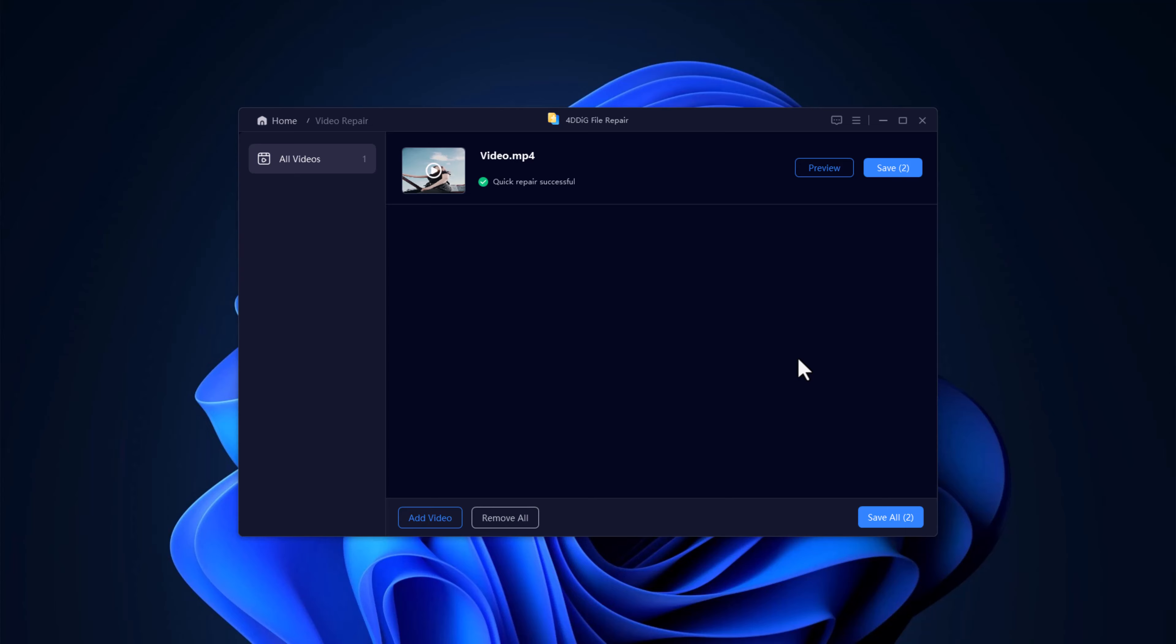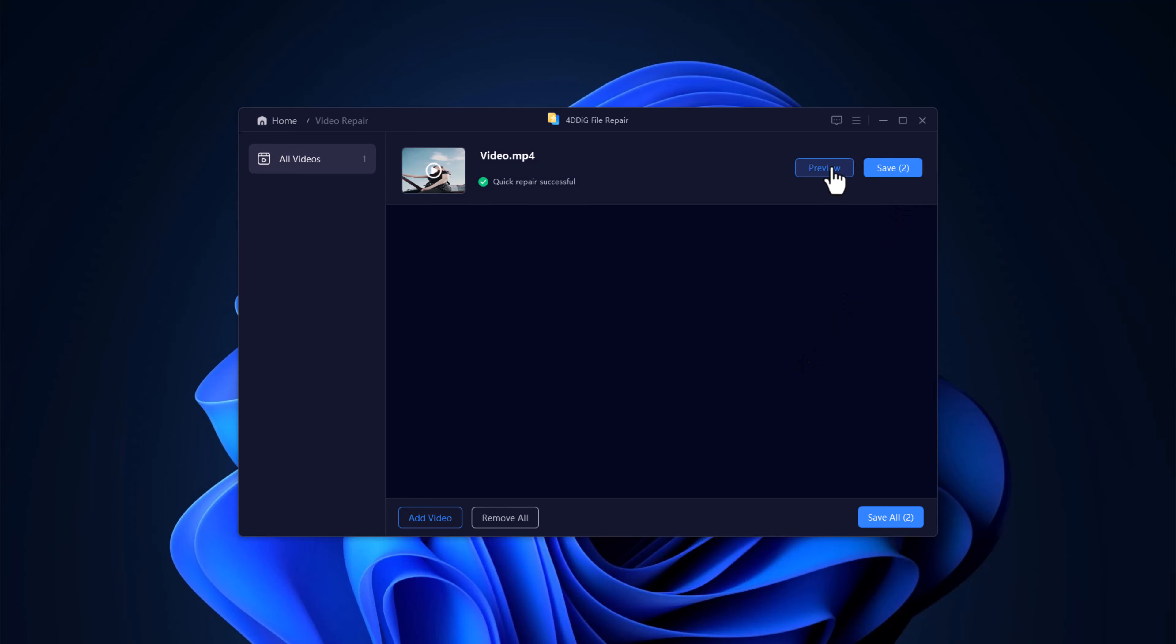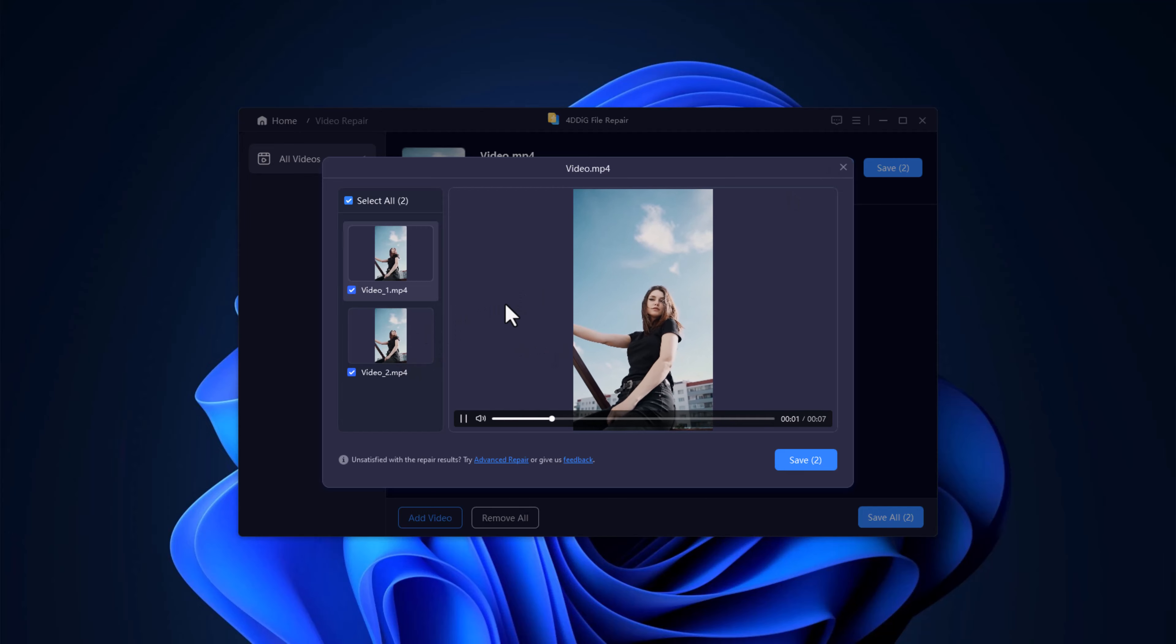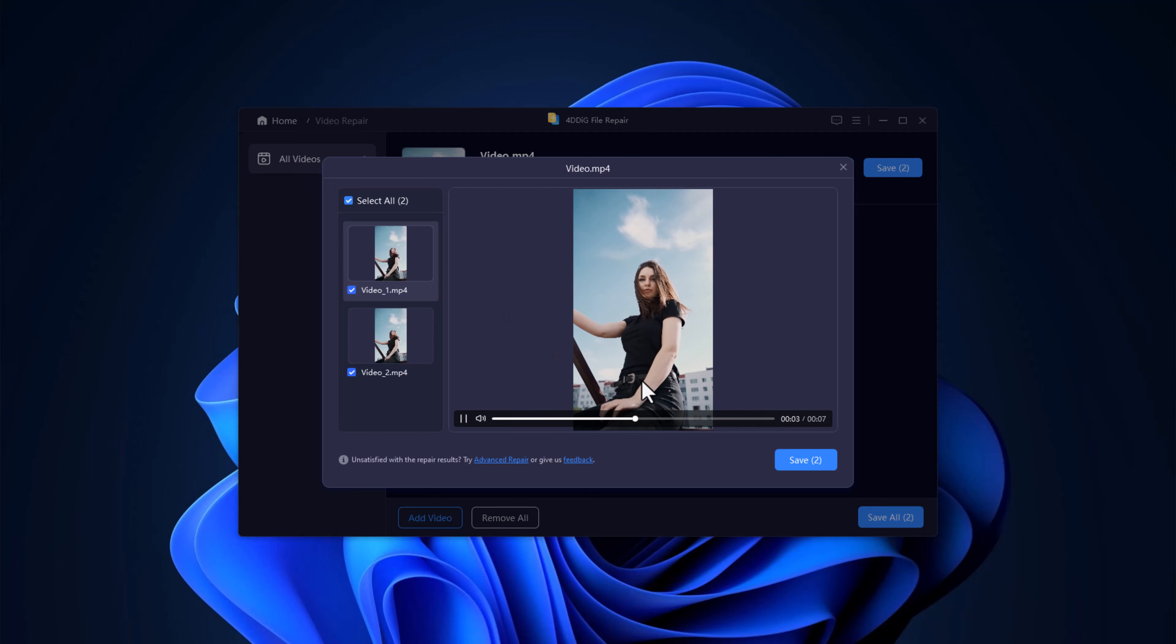In just a few moments, 4DDIG will complete the repair process. And there it is. Your corrupted video has been restored. You can preview the repaired video directly within the app before saving it.